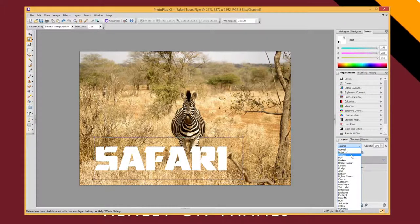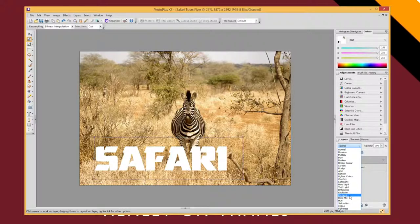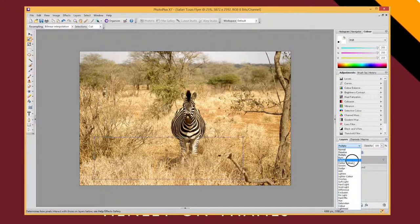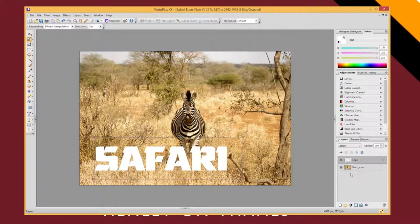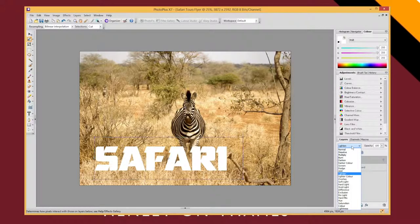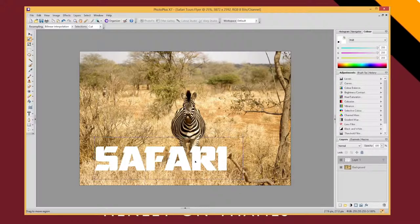Each blend mode has a different way of combining the selected layer — my text layer — with the layer beneath it. They tend to be based on the differences in colour or light between those two layers. So some of these, if I've got white text, will have no effect at all, like multiply or darken, because white is light and I can't darken the image below it. It's more interesting when you start applying some colour.